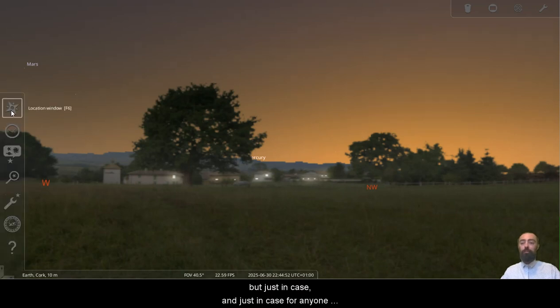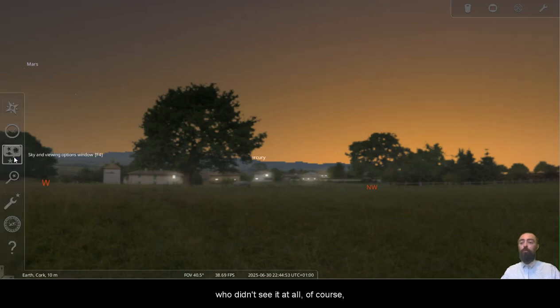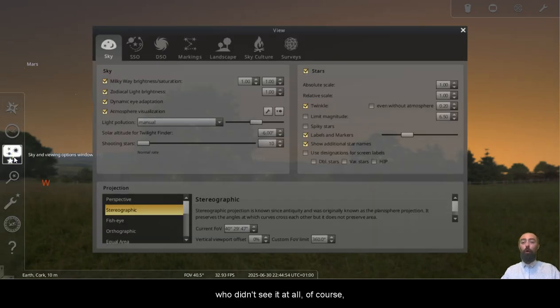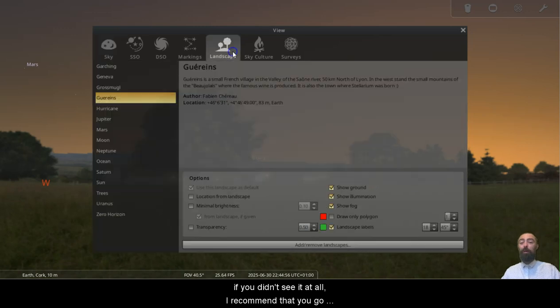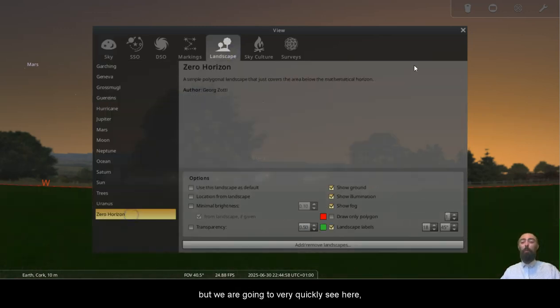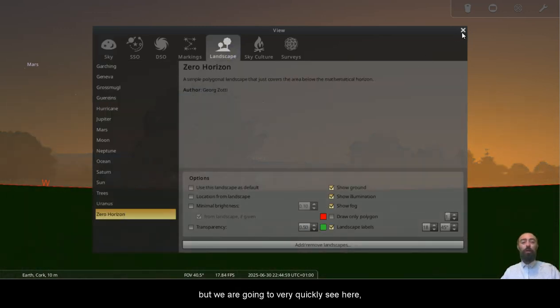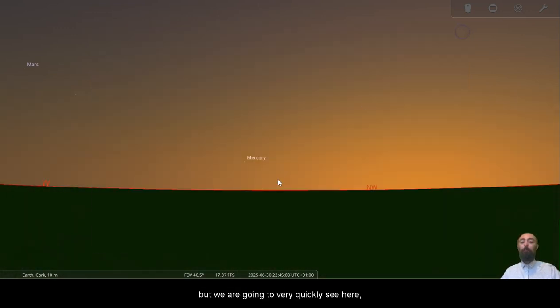But just in case, and just in case for anyone who didn't see it at all, I recommend that you go back and take a look, but we are going to very quickly see here.